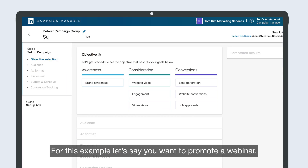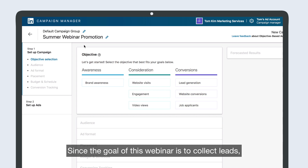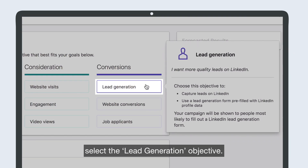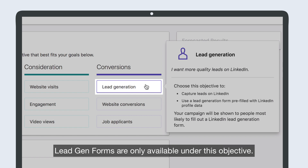For this example, let's say you want to promote a webinar. Since the goal of this webinar is to collect leads, select the Lead Generation Objective. Lead Gen Forms are only available under this objective.